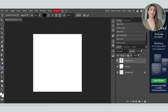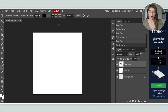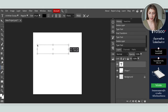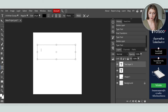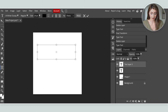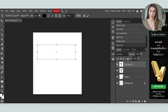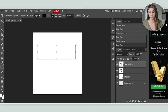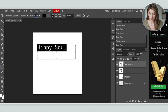Next I want to bring in some text because this is going to be a text-based design. On the left, hit the T button for text, and drag out an area which will be our text box. Then you can type whatever you want your design to say — today I'm going with 'hippie soul'. The text is really tiny right now because our file size is so large and this goes by pixels, so I'm going to make it about 500.